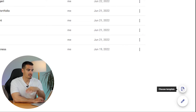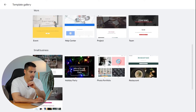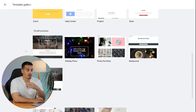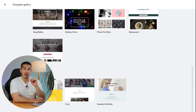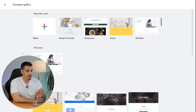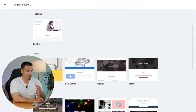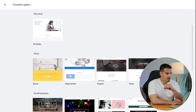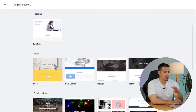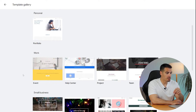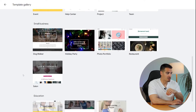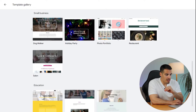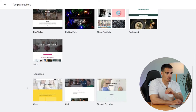Creating a website is easy, but if it's your first time using Google Sites I highly recommend choosing one of the pre-made templates because it makes everything easier for you. Google Sites templates are divided into four different categories: personal, work, small business, and education. I'm going to quickly show you the main templates so you can decide which one works best for you.